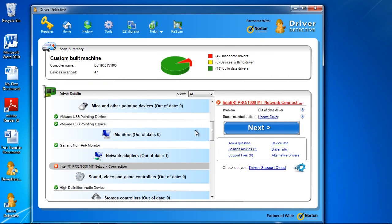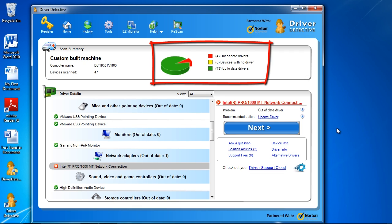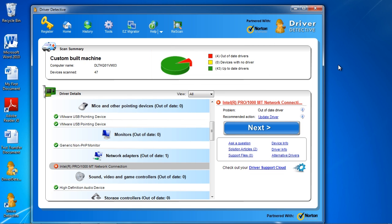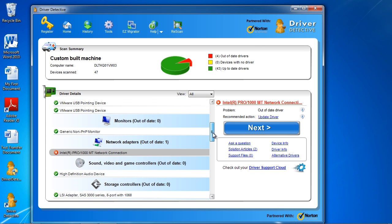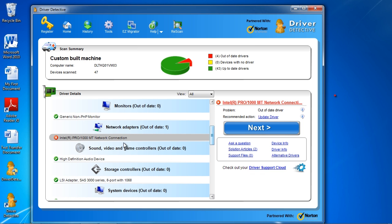And here are the results. At the top, it shows you how many drivers you have that are up-to-date and out-of-date. In order to update your drivers, scroll down to the driver you want to update, select them, and then click Update Driver.